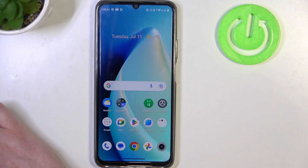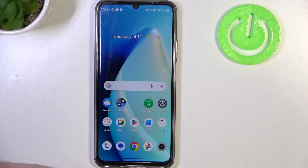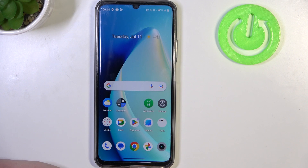Hello! In this video I want to show you how to enable or disable mobile data warning for Realme C53.